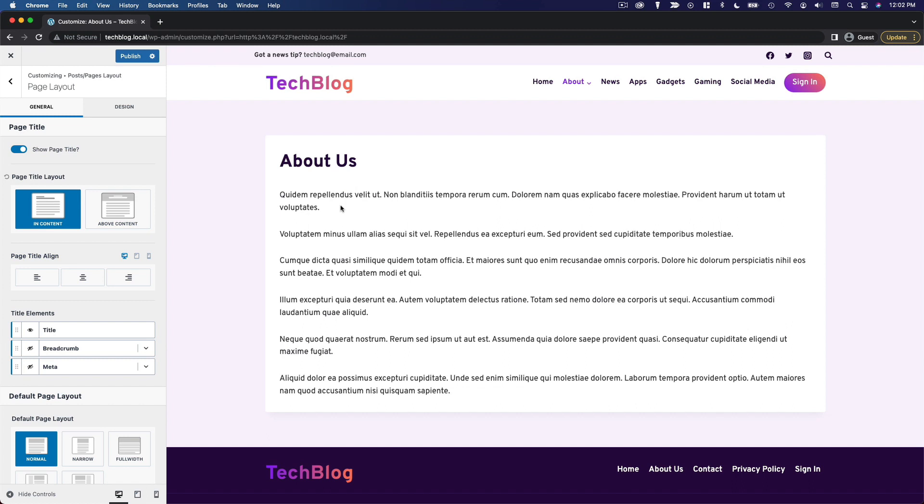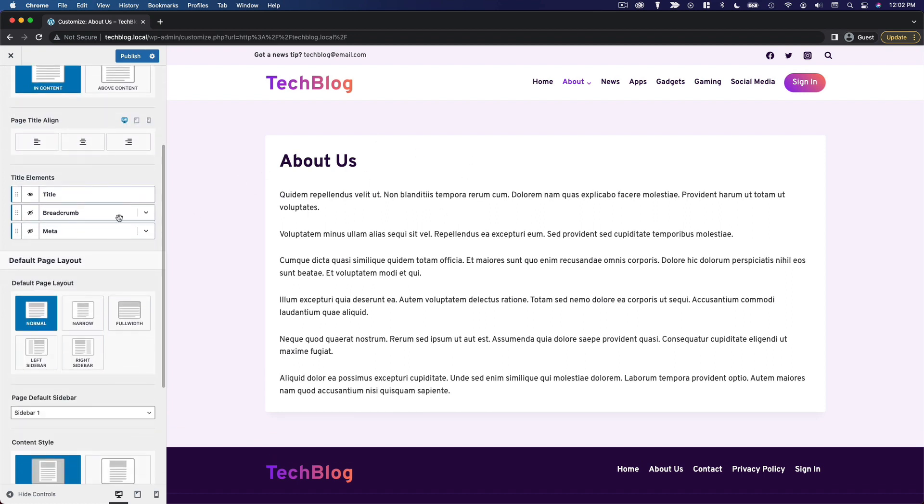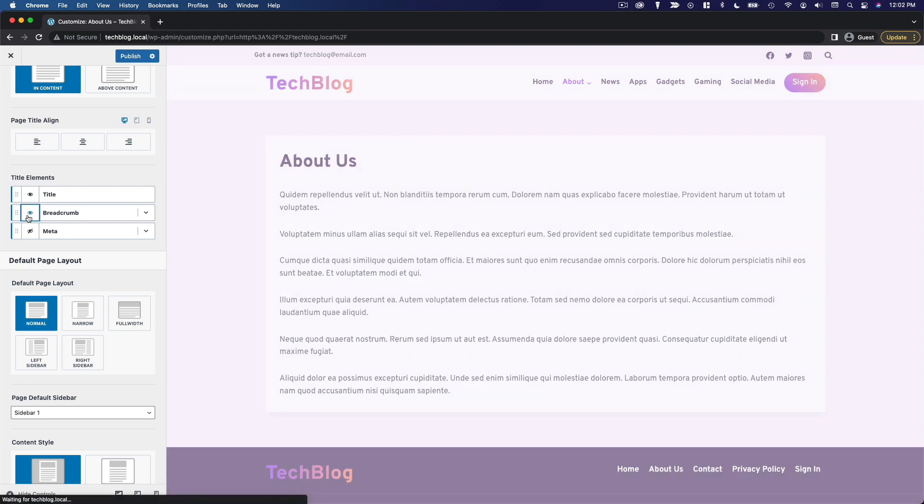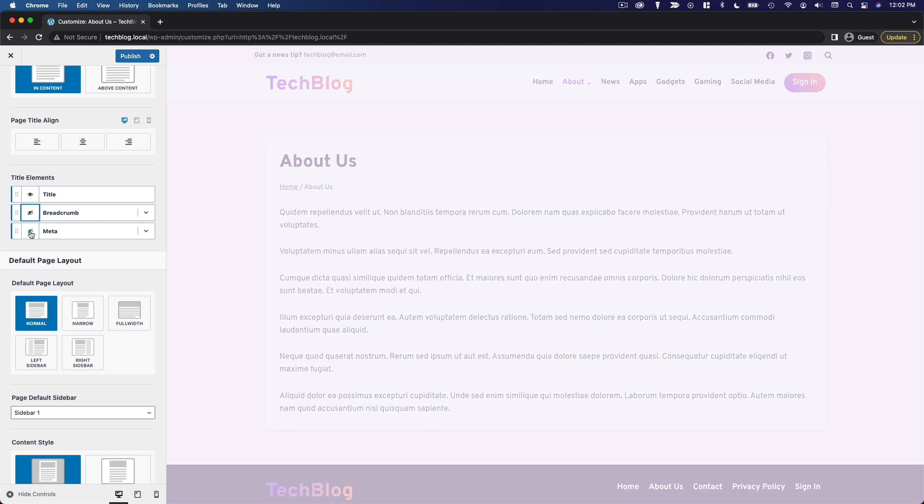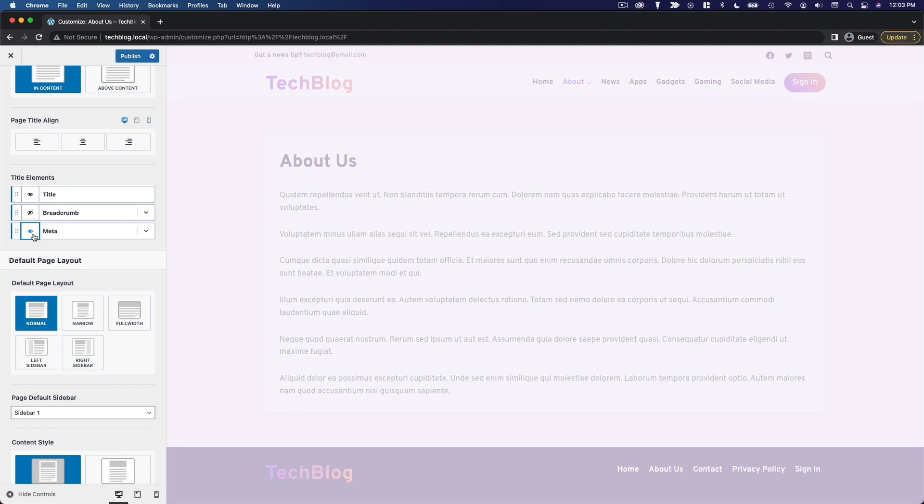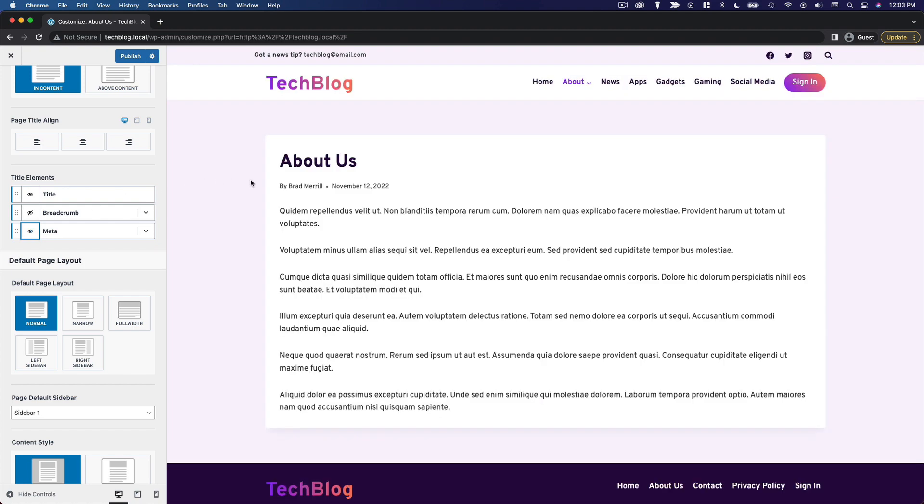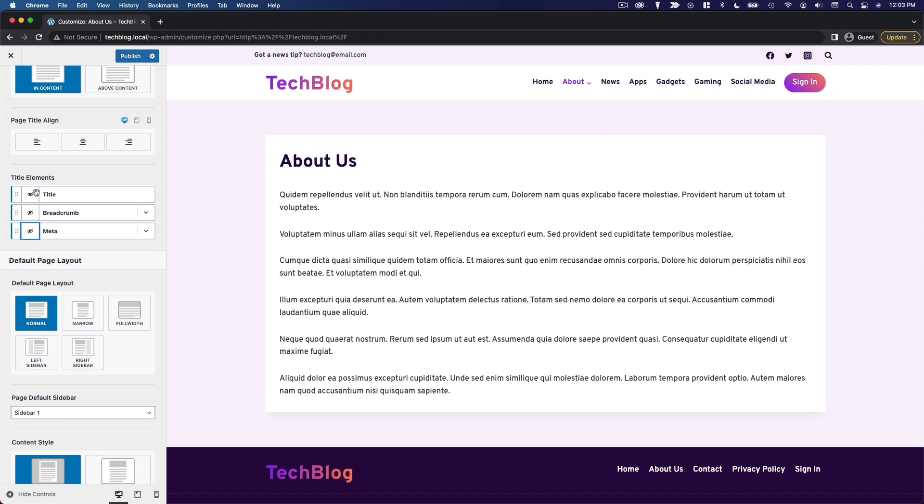I think for pages, it looks a little better if I have it in the content. So I'm going to go with that. Then you can choose your page title alignment if you want to center it or anything like that. I'm going to leave it as is. We can configure these title elements. So we've got the title. We can add breadcrumbs if we want. And if we want to show the post metadata, we can also do that. It just shows the author and the date. I'm just going to show the title.